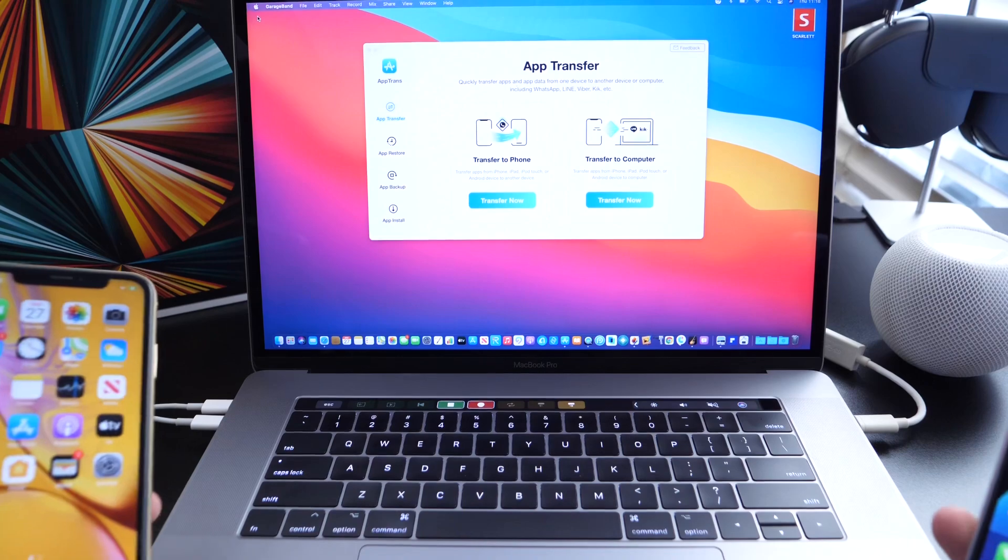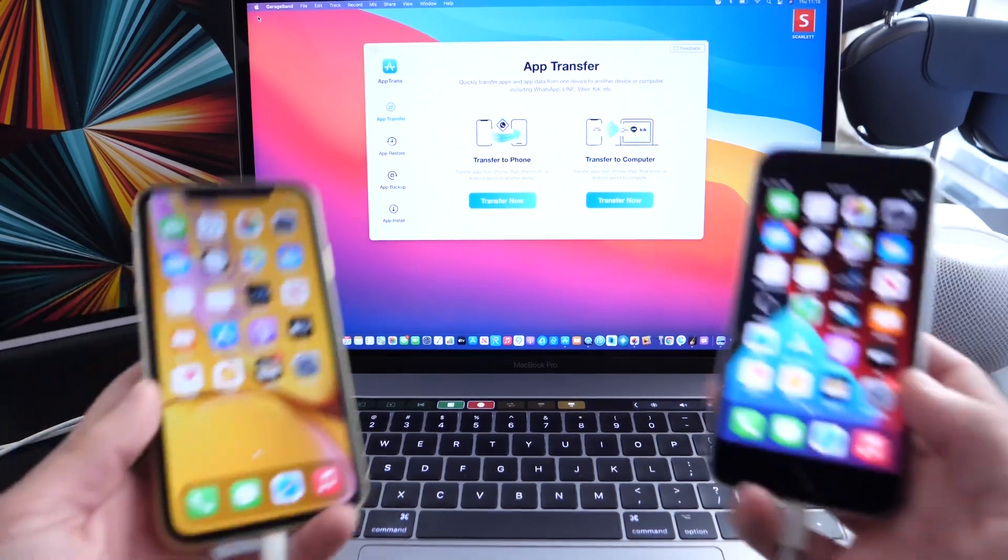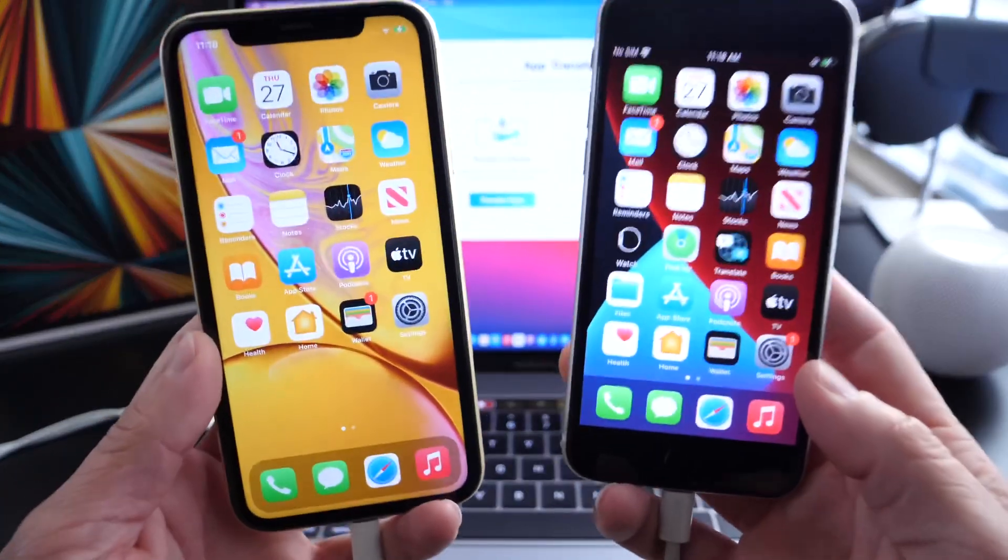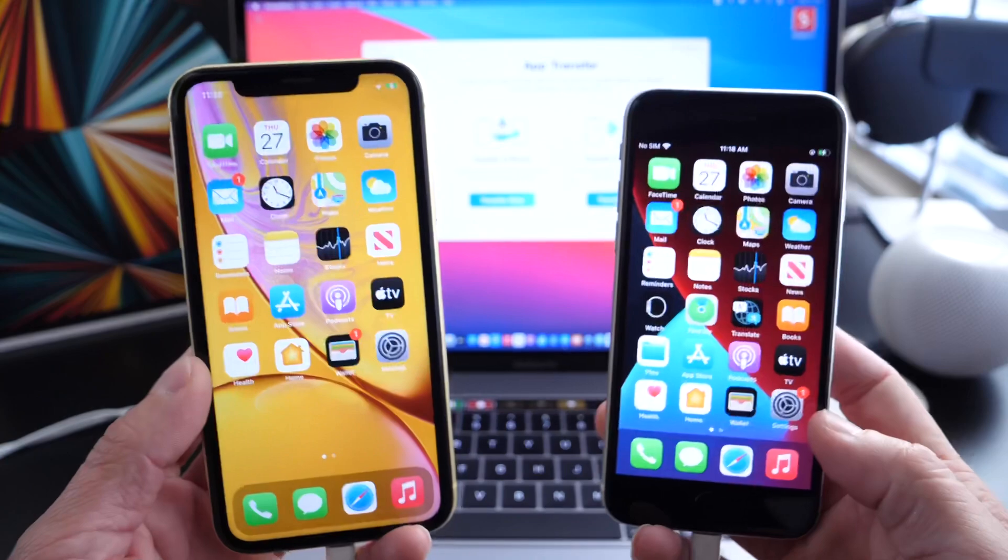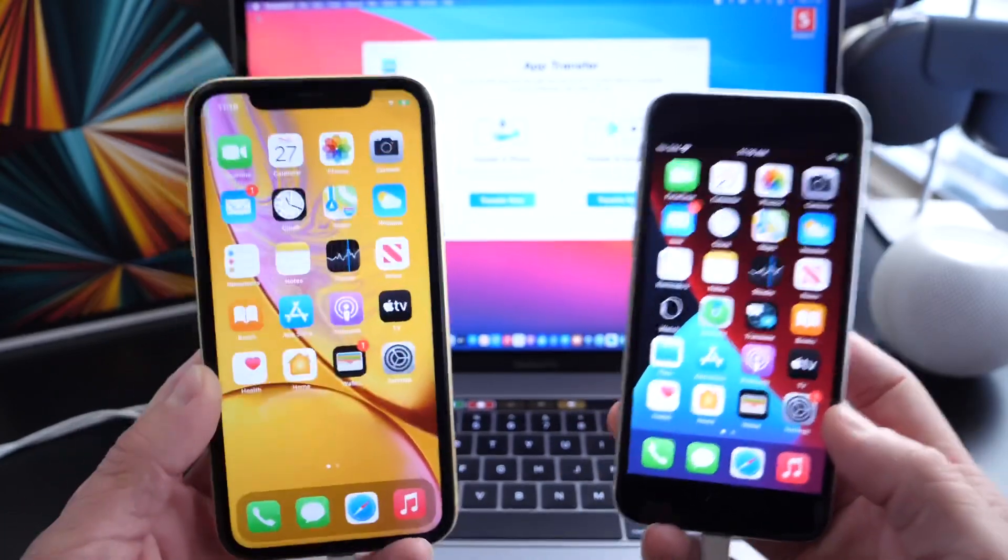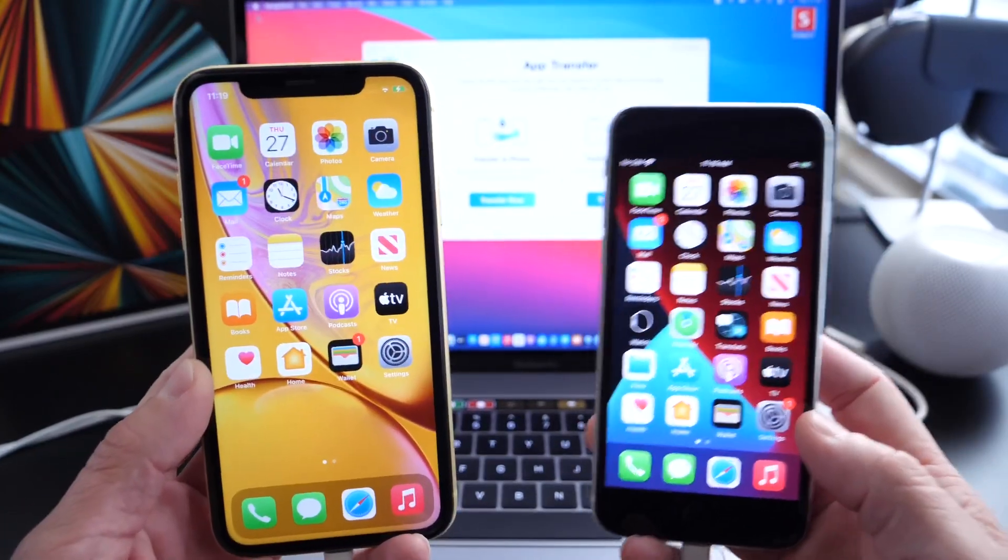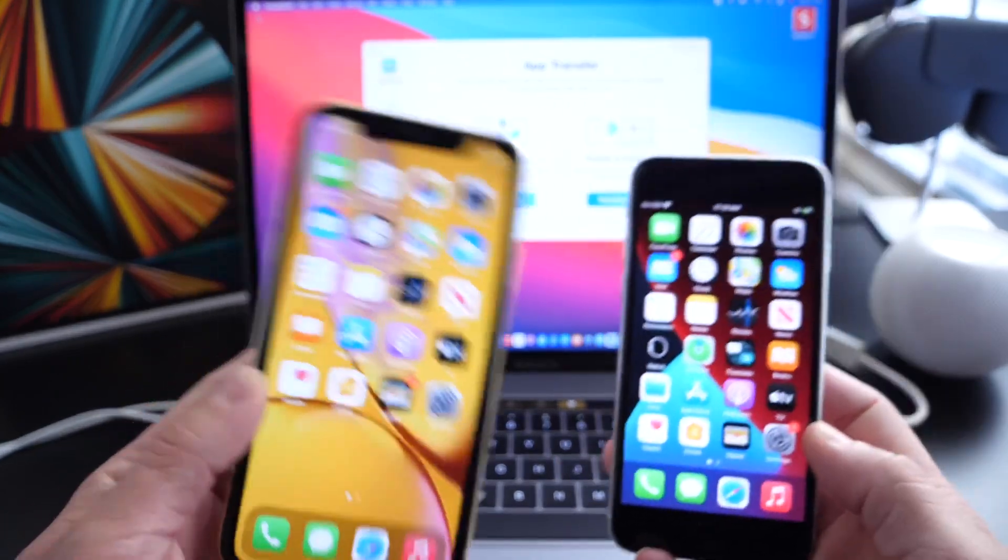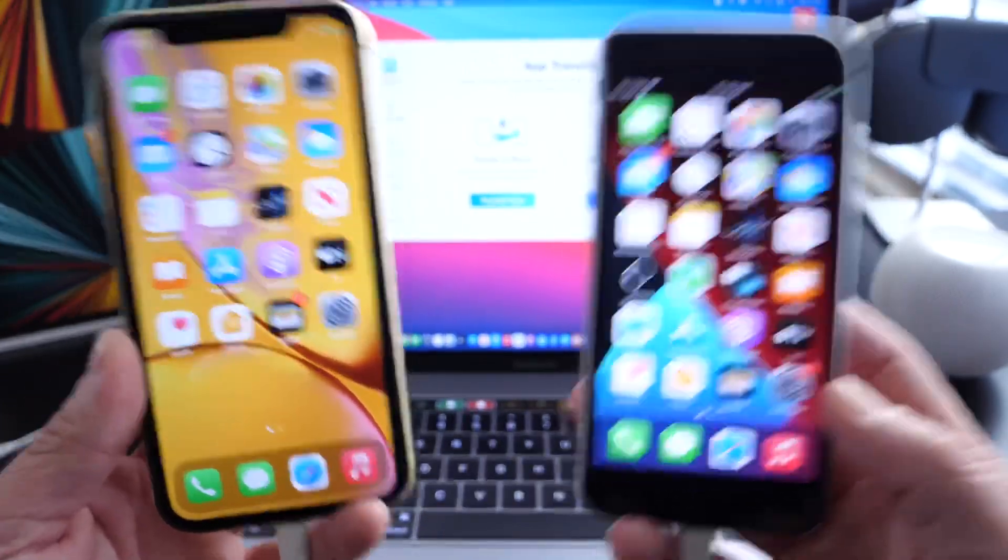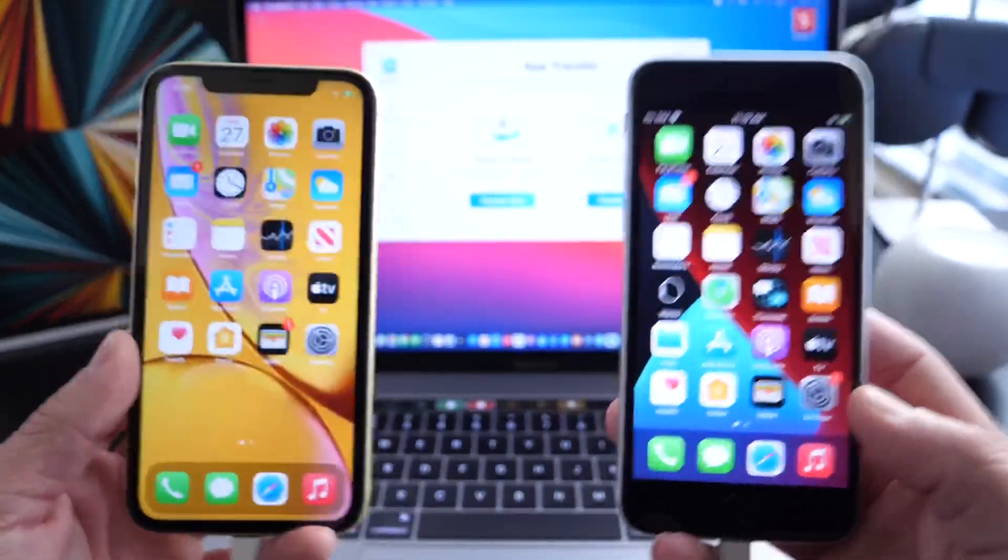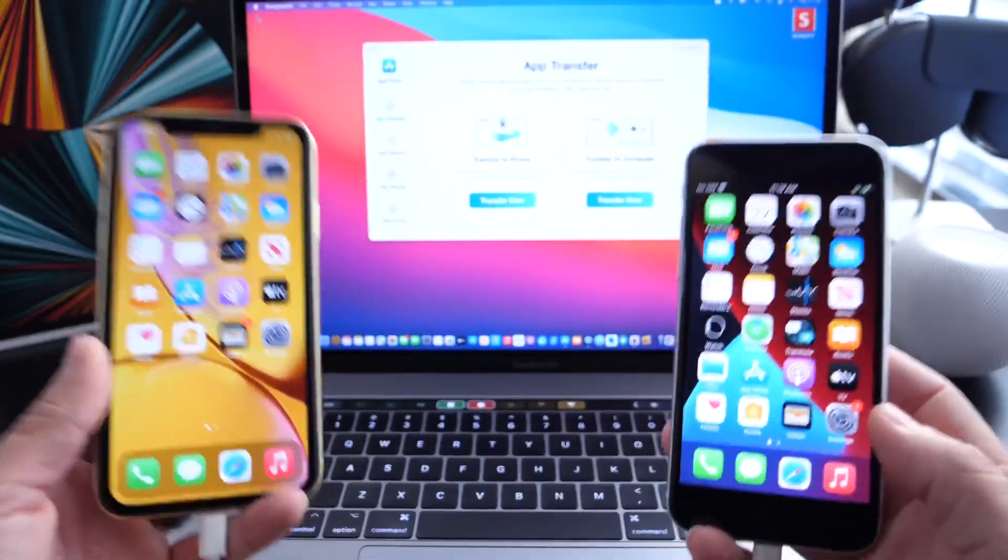this is a very useful, very practical software, especially if you're looking to transfer all your app and app data, as I mentioned, including messaging services from an iPhone, for example, to an Android, or from an Android to an iPhone, or from your devices over to your computer to save all this data and use it at a later time.